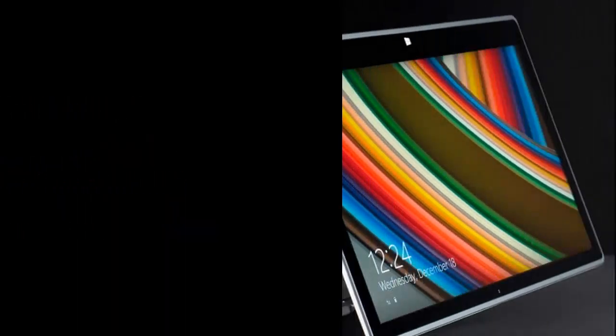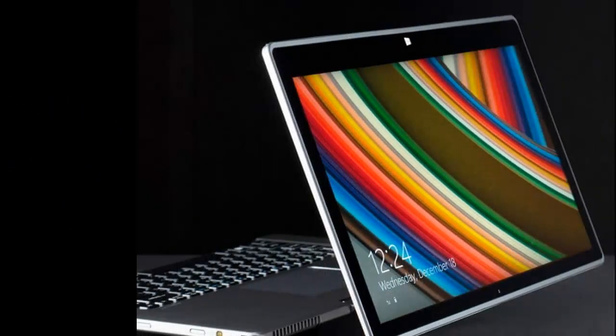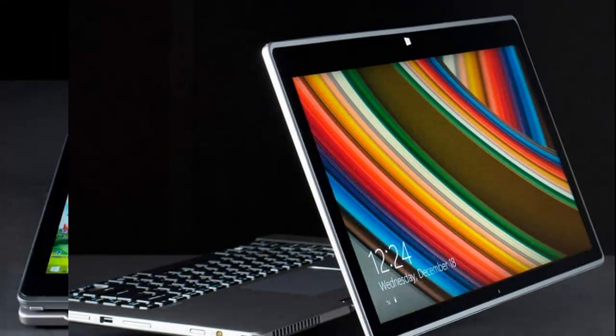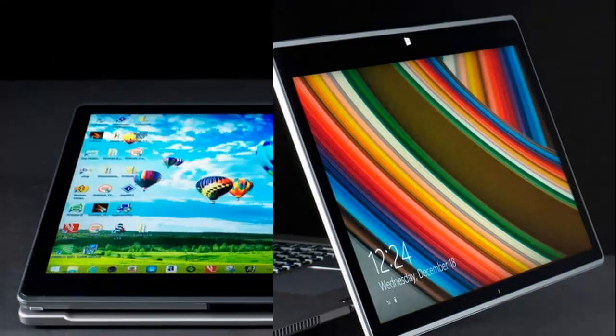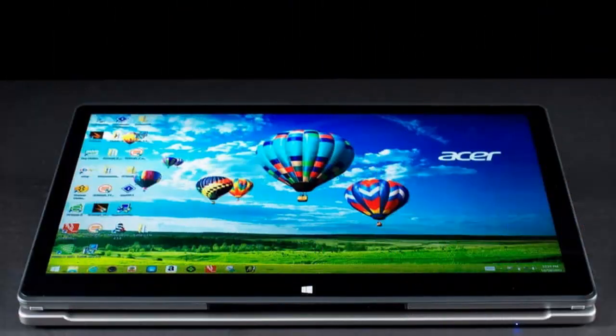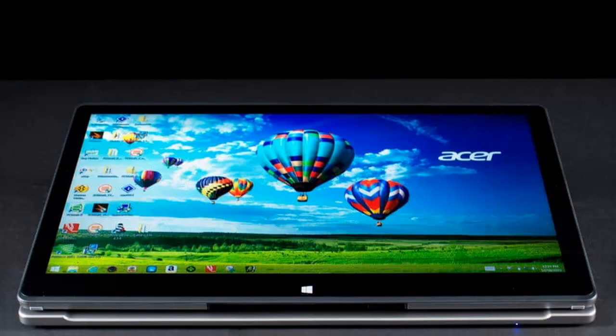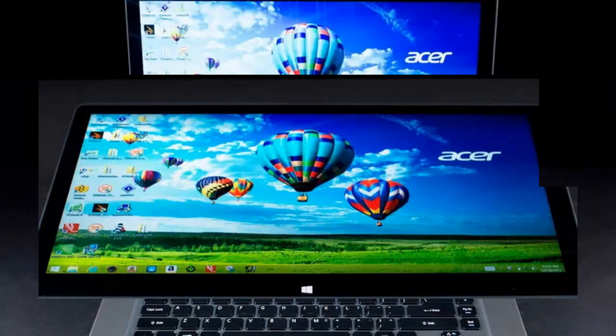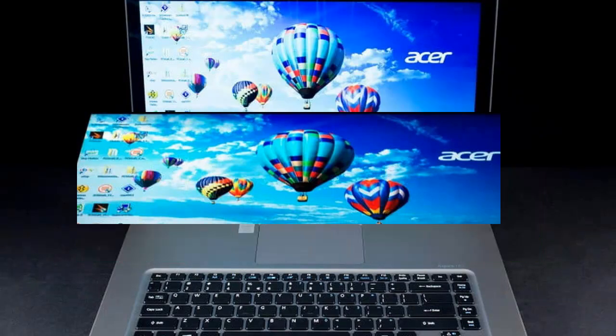Earlier this year, Acer introduced a strange convertible Ultrabook called the Aspire R7. The specifications, which included a Core i5 processor and 15.6-inch 1080p display, looked mundane, but the system packed a secret weapon: